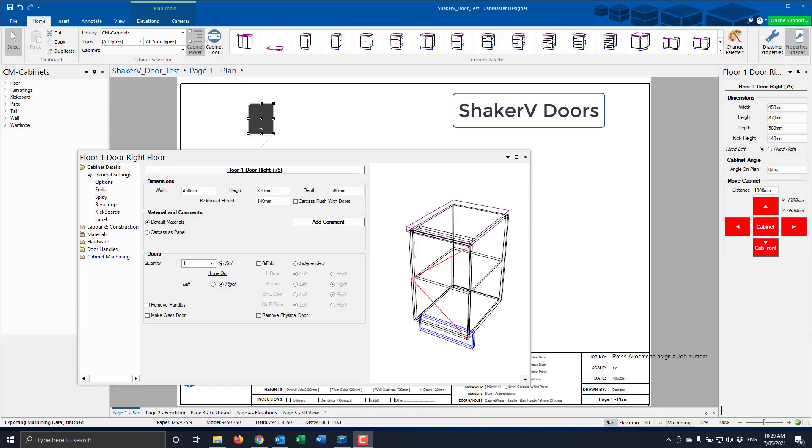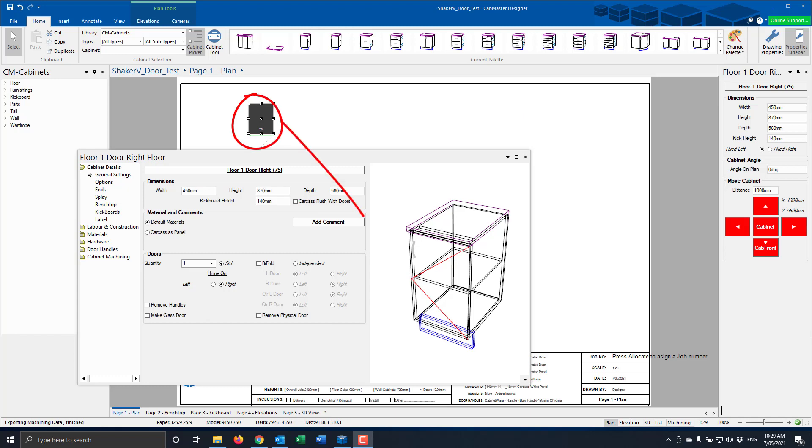G'day everyone, today we're going to have a look at a Shaker V door.